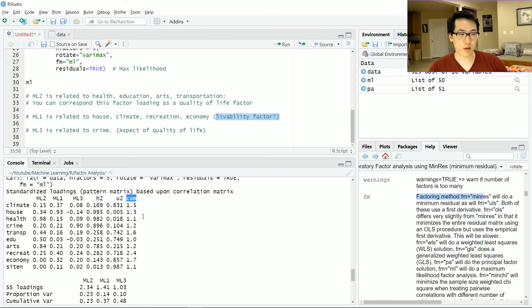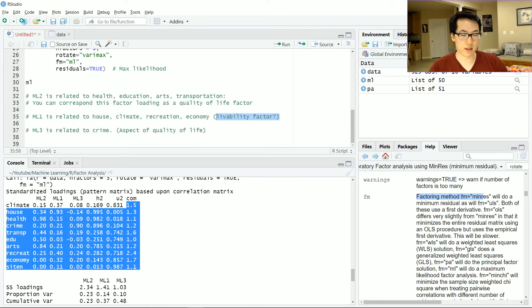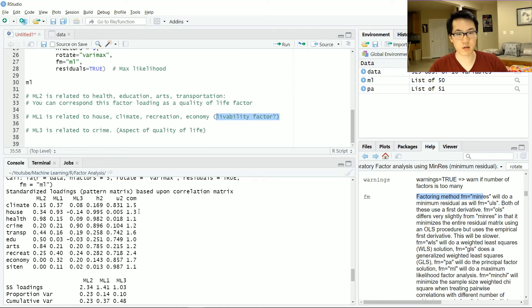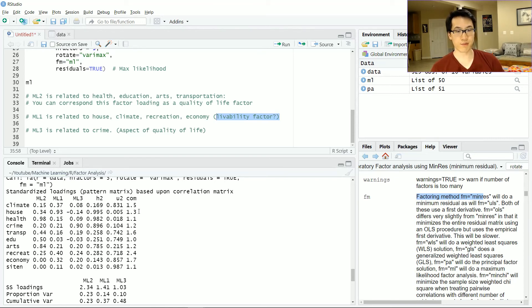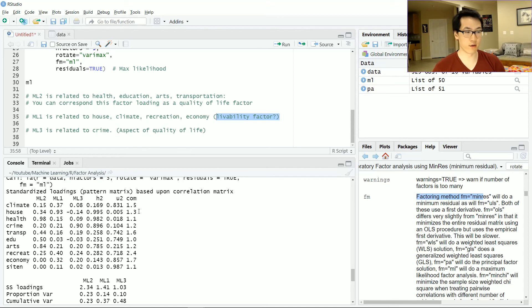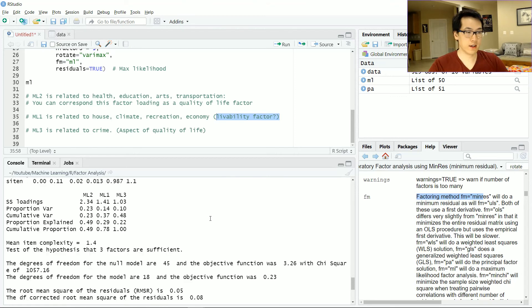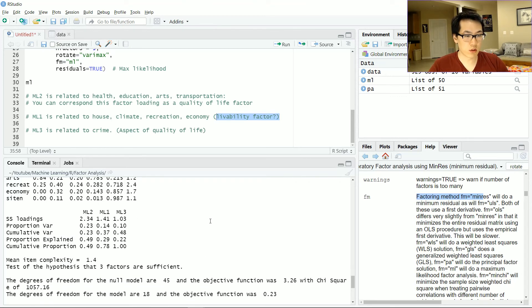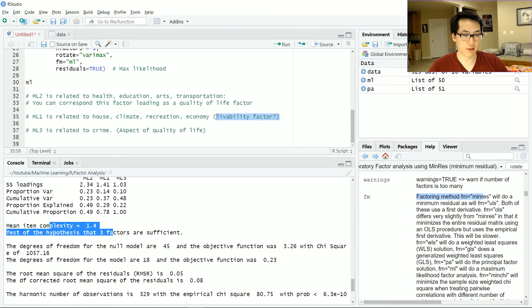Last but not least, we have the com term which stands for the complexity term. Ideally we want this to be very close to one. The com term indicates how many factors contribute to the specific variable. If we want one factor to underline one variable, then the desired com value is going to be very close to one.